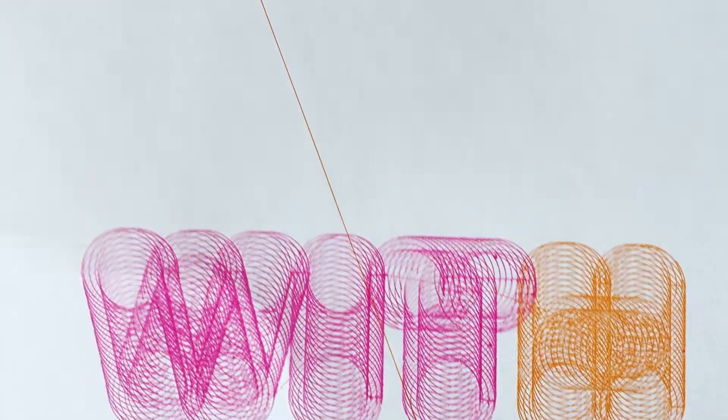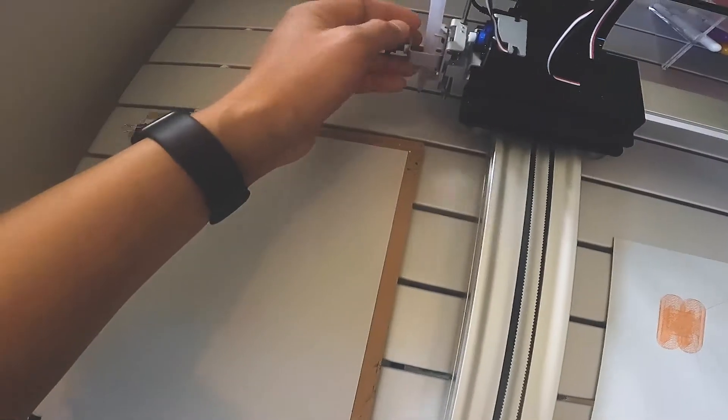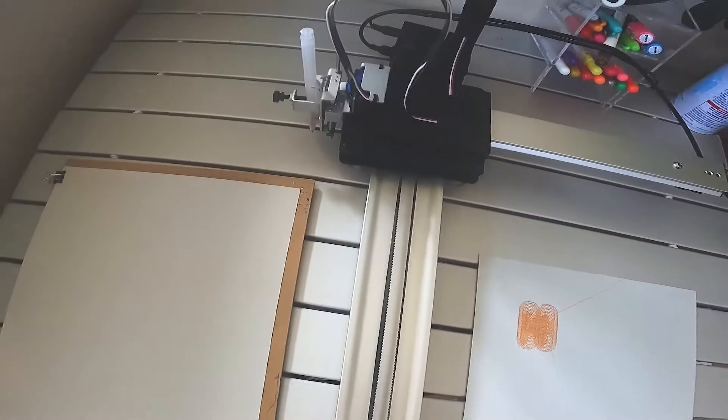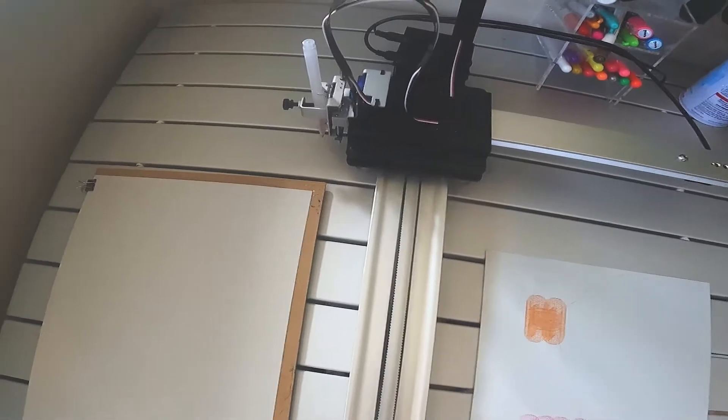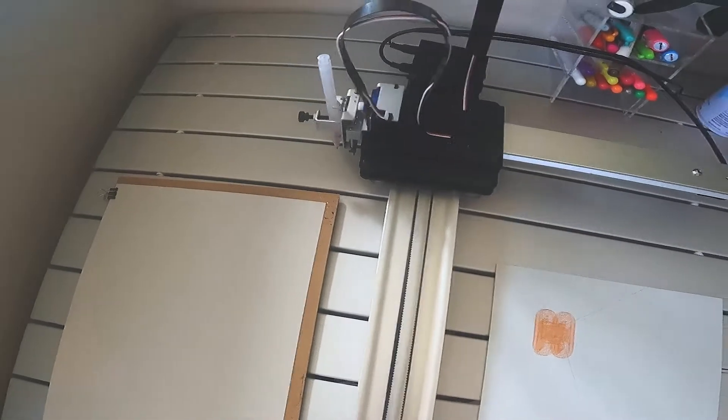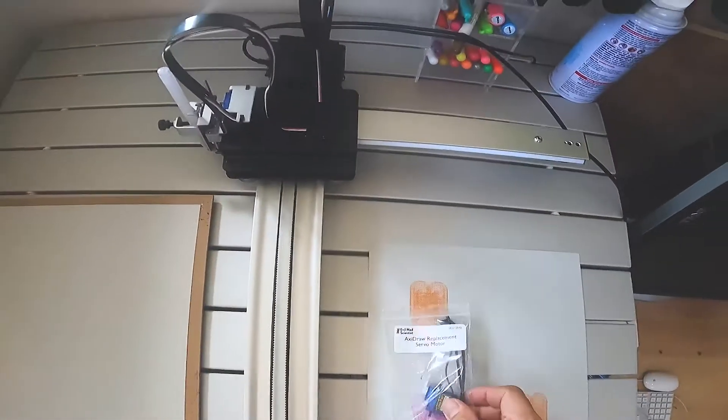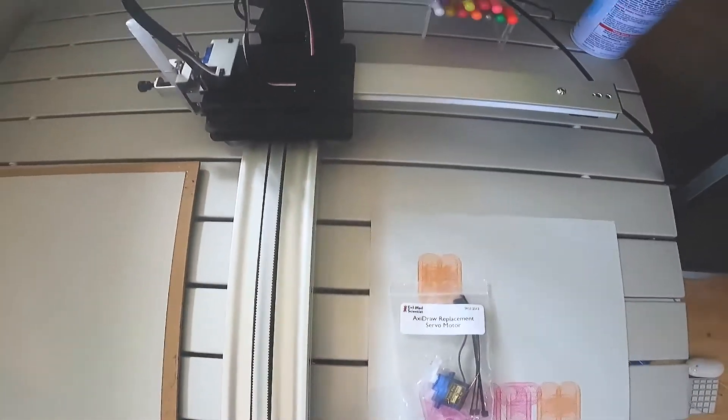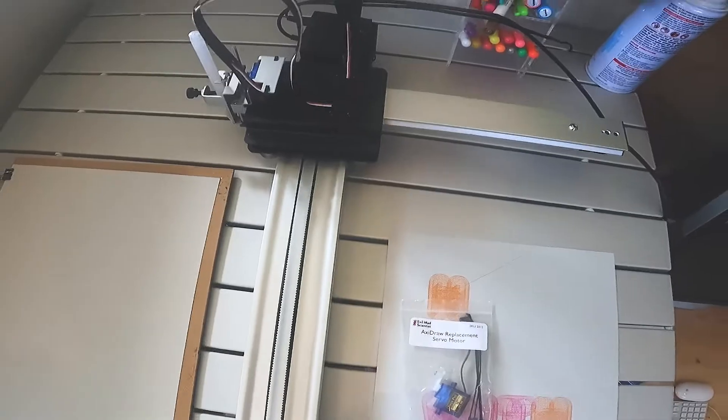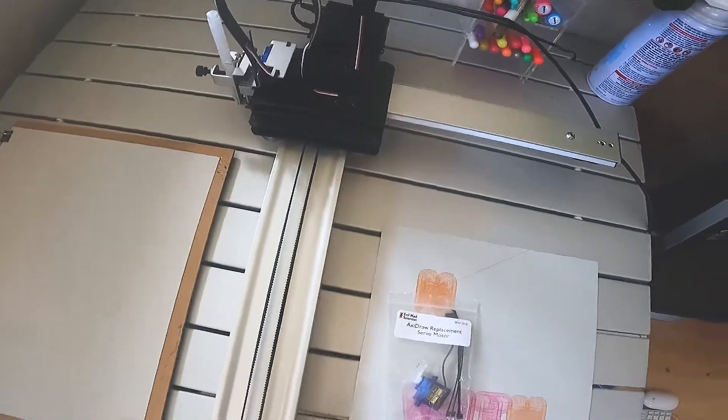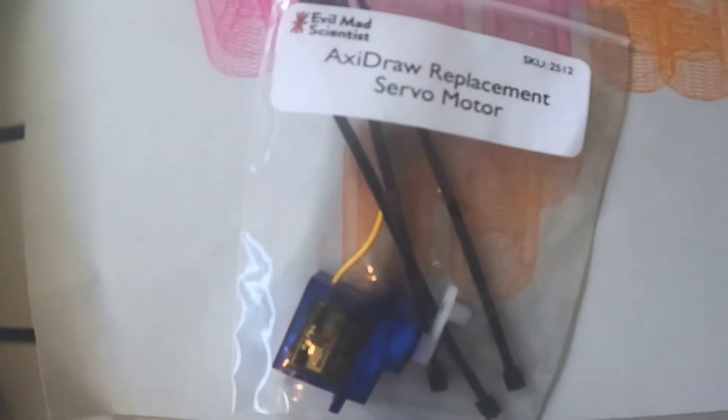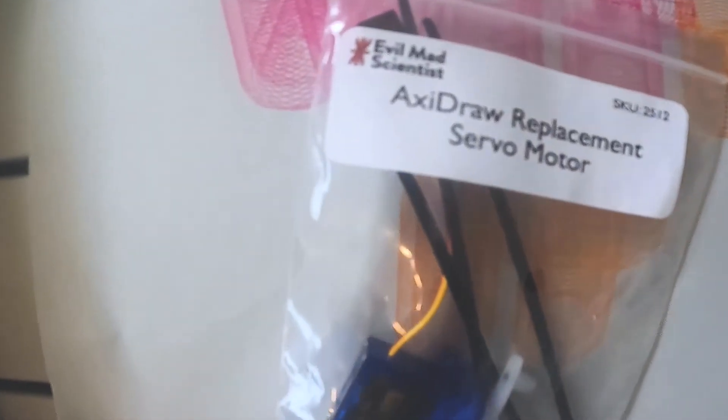And I just noticed that this motor was no longer working, so luckily there's a pretty easy fix to this. I just ordered this replacement servo motor from the Axidraw Evil Mad Scientist website.